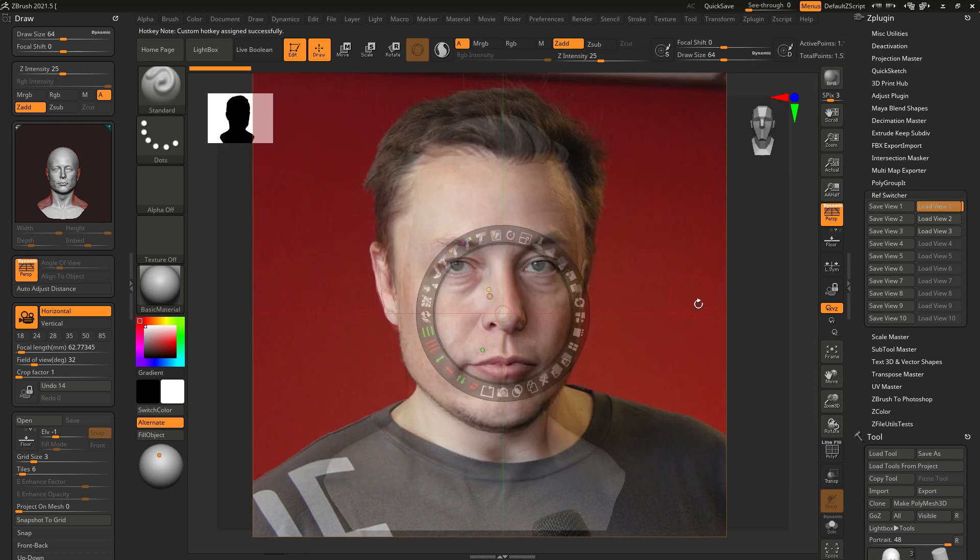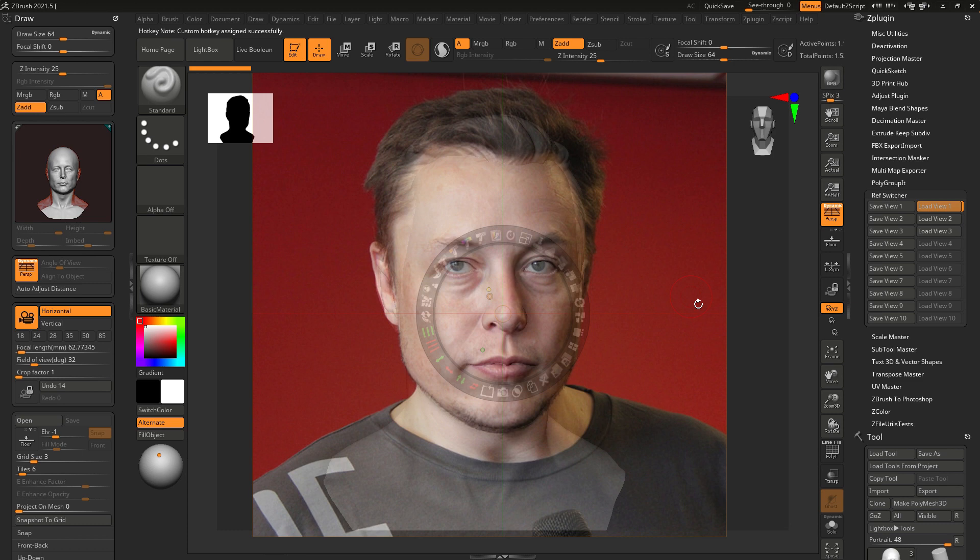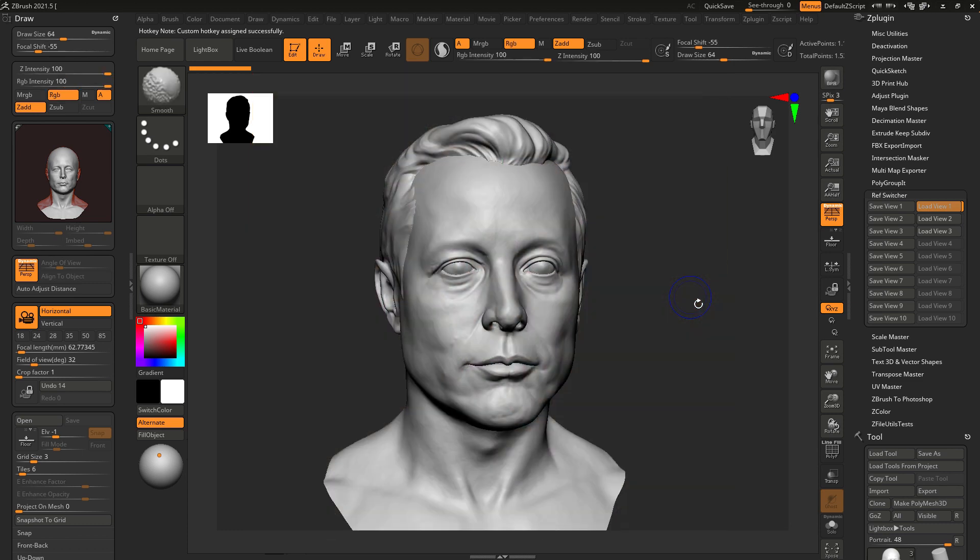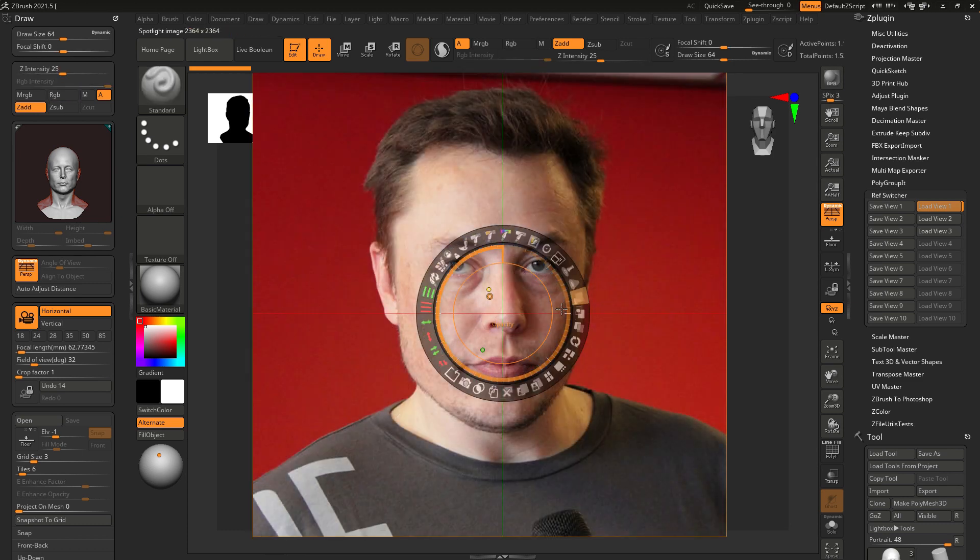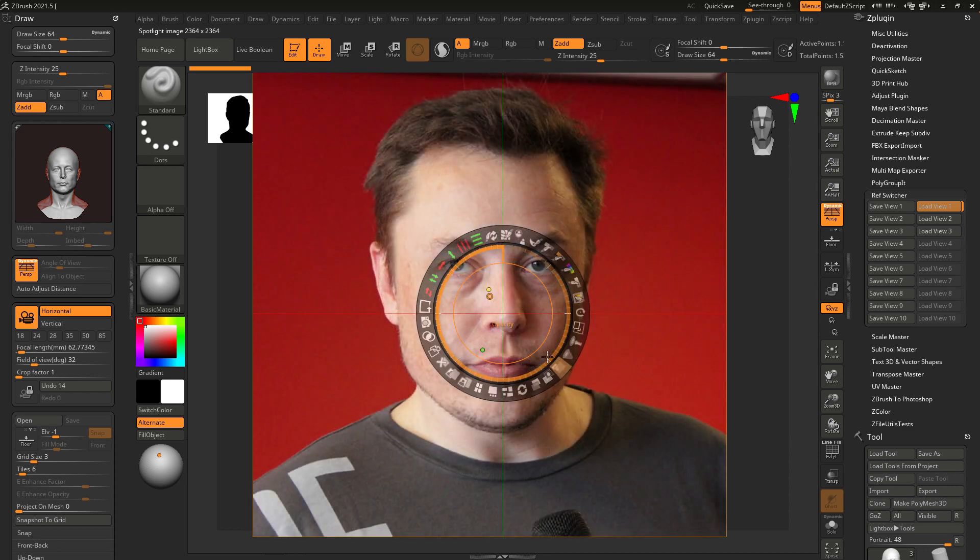The reason why I prefer to work with spotlights is because you can quickly show and hide the image by Shift plus Z key as well as control the opacity value.